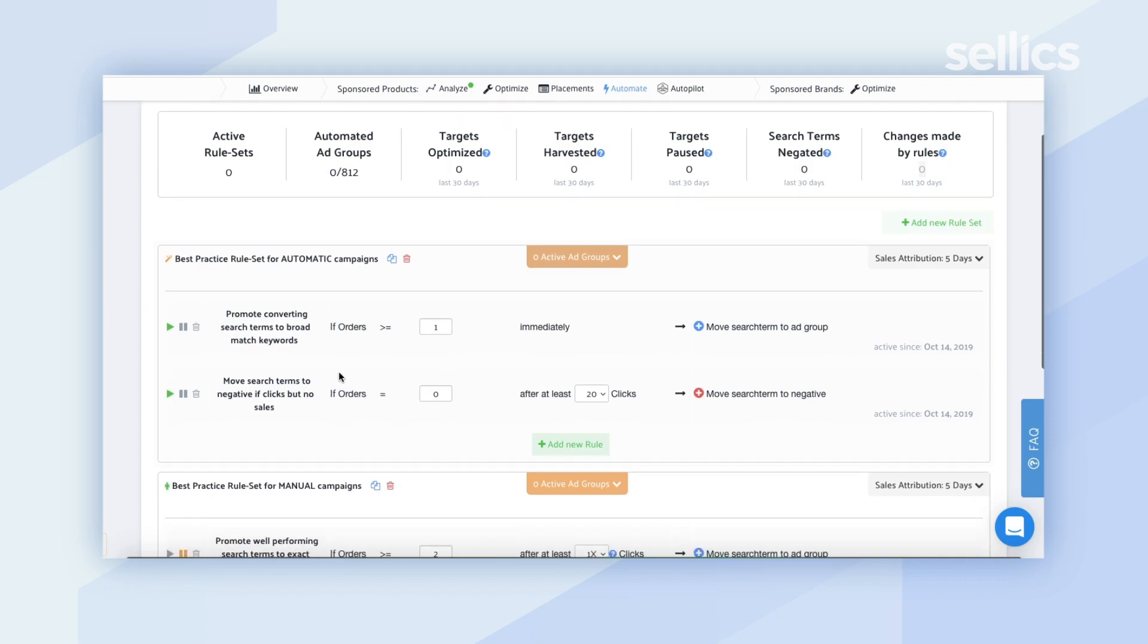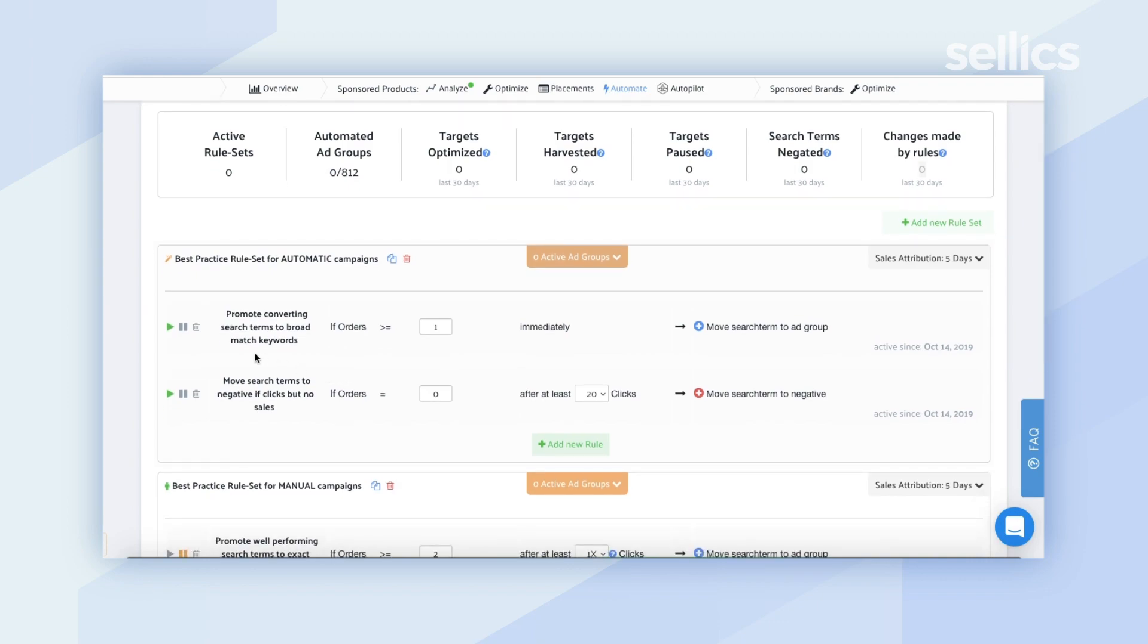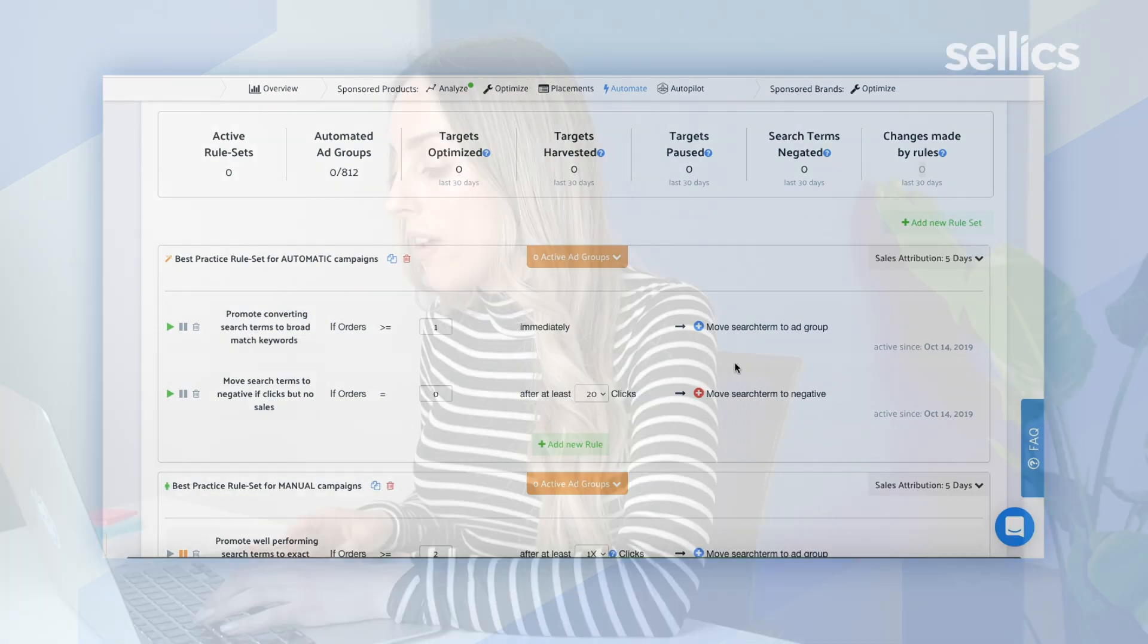The second rule that we have here is move search terms to negative if clicks but no sales. So the two conditions that need to be met here before Selix can automatically trigger an action is if orders equal zero after at least 20 clicks, then move the search term to negative.